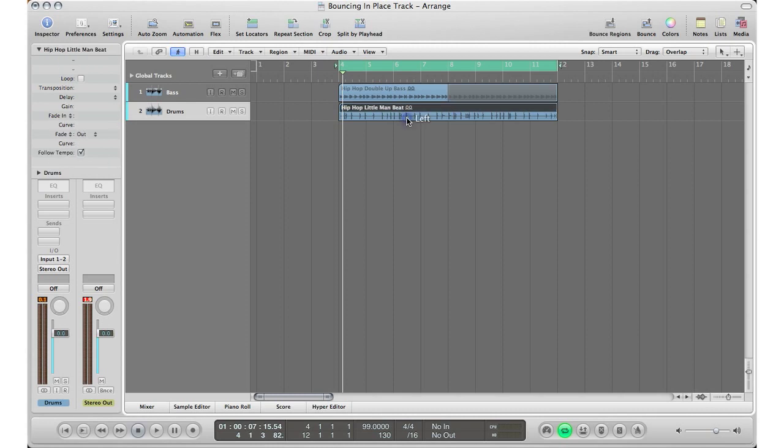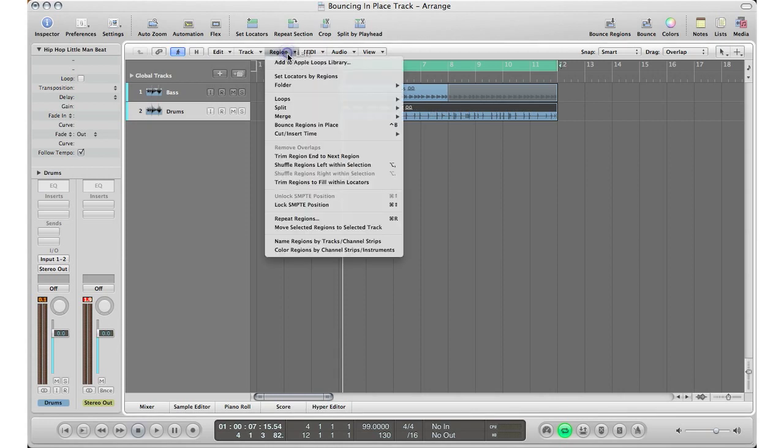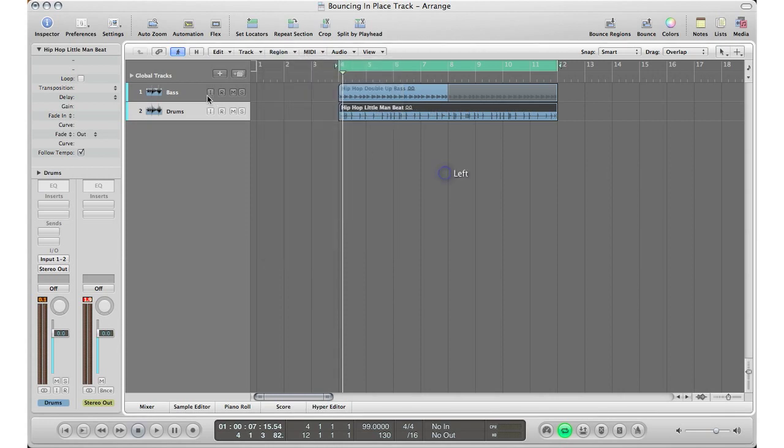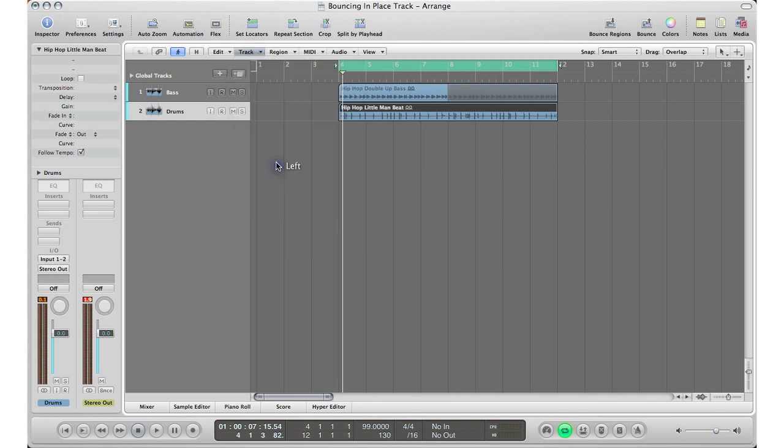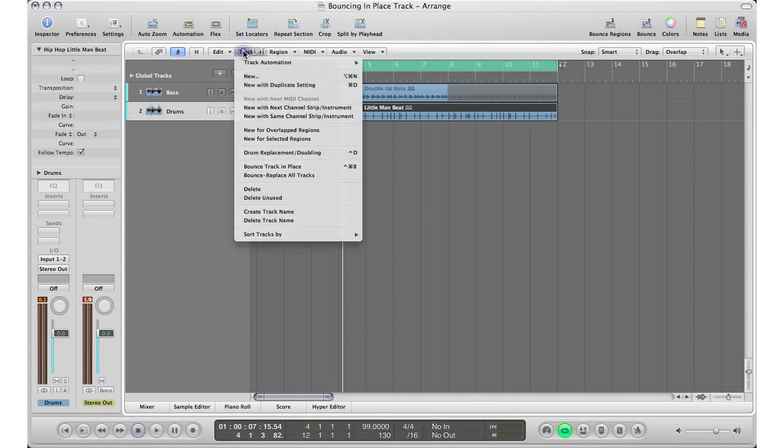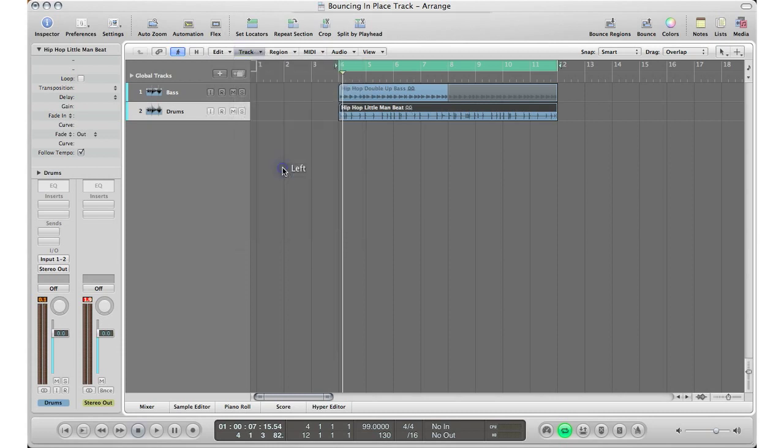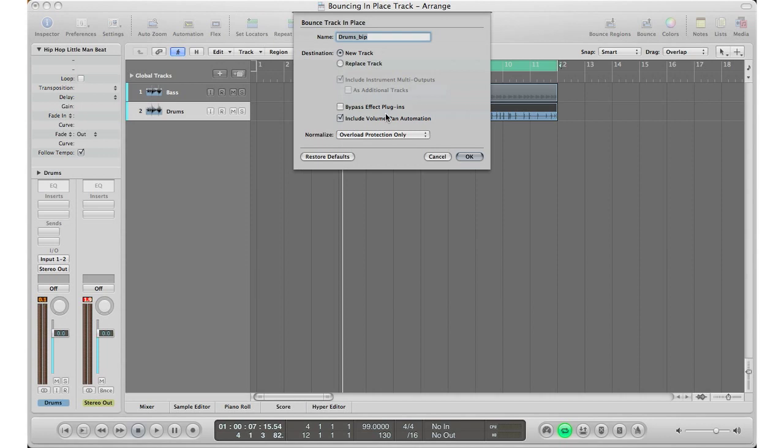I'm going to select my region that I want to bounce. The reason why I'm selecting my region is because it's a small region - this is only eight bars. I'm gonna bounce the region in place. But if you have a whole track that you want to bounce, you would go to Track, Bounce Track in Place, which will bounce the whole drums track. It'll bounce the whole track down.